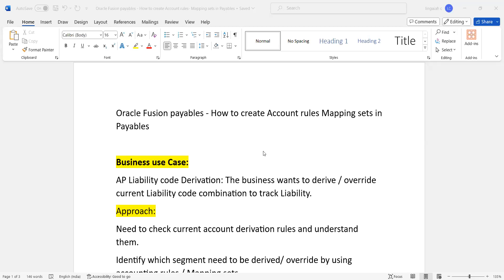Hi everyone, today we are going to discuss a very important topic in Oracle Fusion financial applications. It is interlinked across all the finance modules — AP, AR, GL, FA, Cash Management — all together, because it's sub-ledger kind of information.